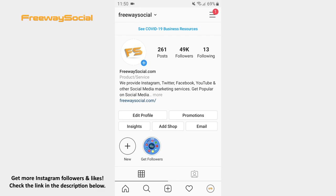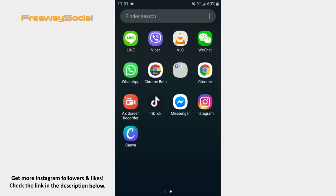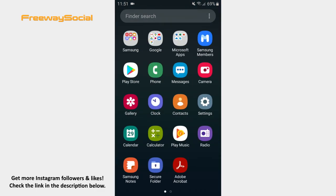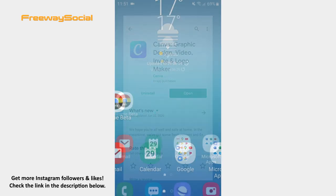Firstly, go to Google Play Store and find the Canva app. Click to download it. Once it is installed on your phone, go and open it.